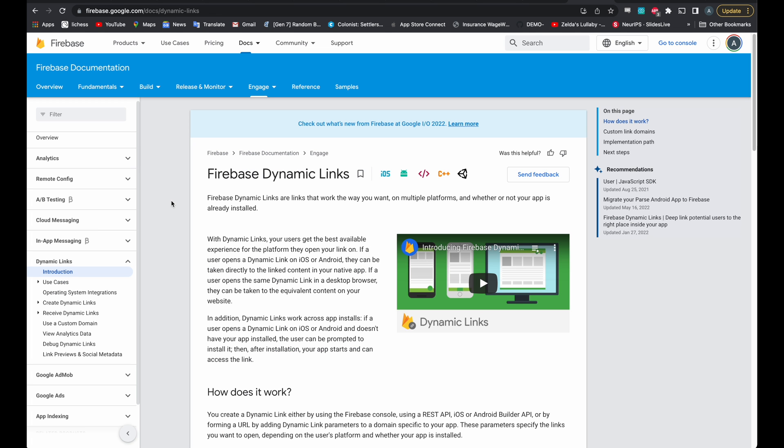Firebase dynamic links solve all these problems. It'll generate a normal looking link to any page inside of your application and also send users to the App Store or Play Store if they don't already have it installed. And luckily, it's really easy to set up in Firebase and Flutter Flow.